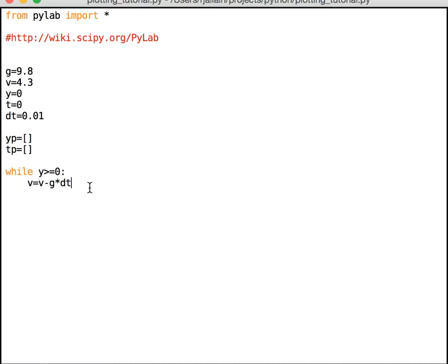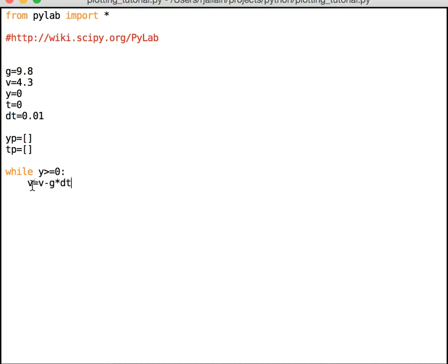Now, that might look weird because v is right here, v is right there. But this is not an algebraic equation. This is a computer statement and it says make the velocity equal to what it was minus g times dt. Okay, so that's why these don't cancel. It's not an algebraic sign. It's a make sign. Make it so. Make it so. Okay, so now I calculate the velocity.